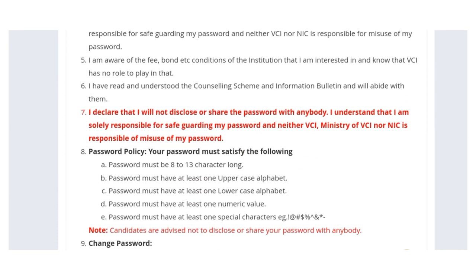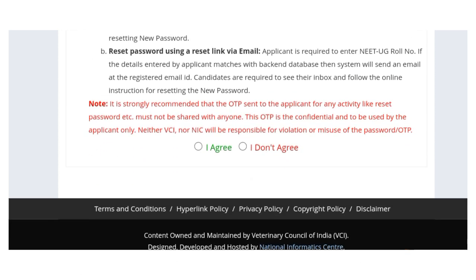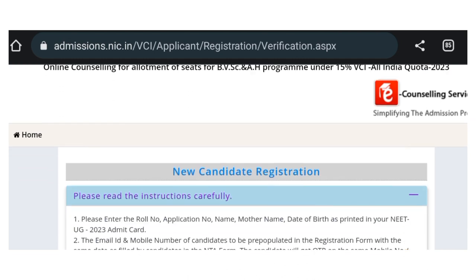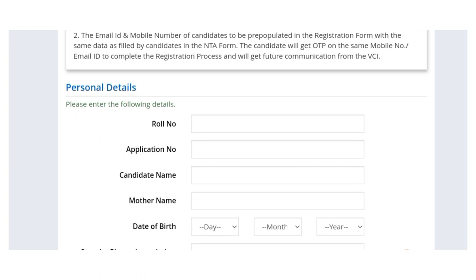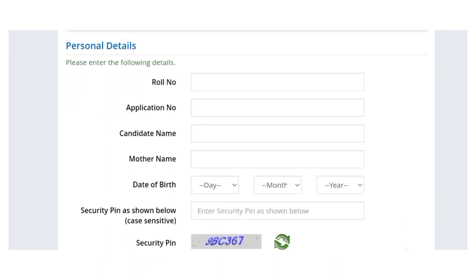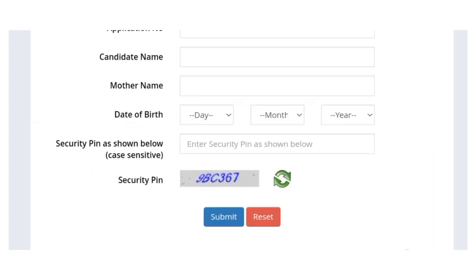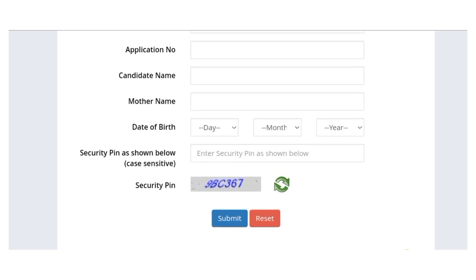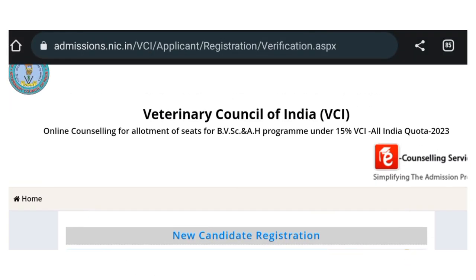Here you will find some important instructions — read them very carefully and then click 'I Agree.' After that, another window will open where you have to enter your NEET roll number, NEET application number, candidate name, mother's name, date of birth, and security pin. This is the first step: filling in your personal details.